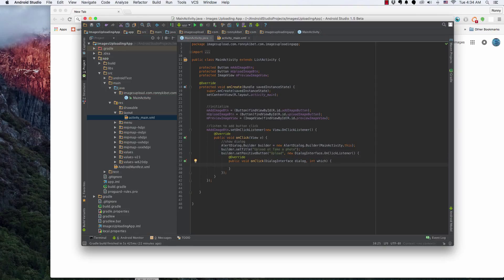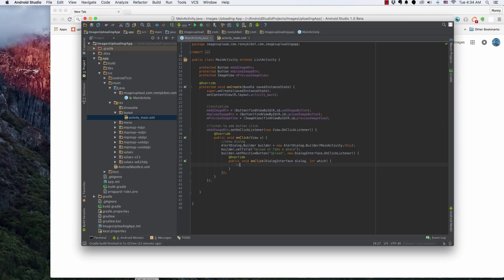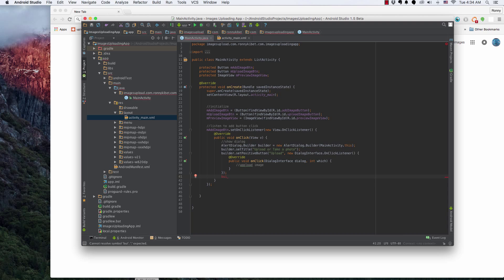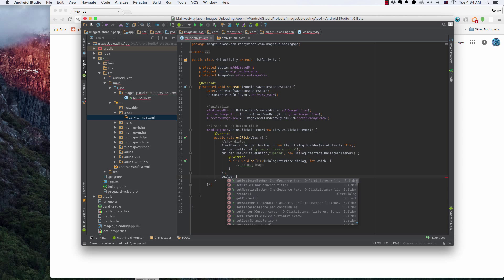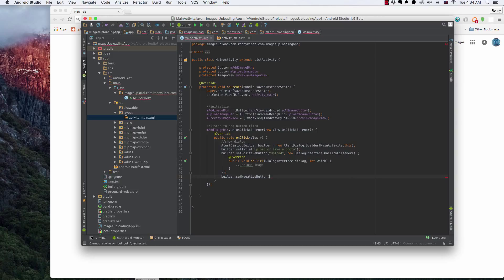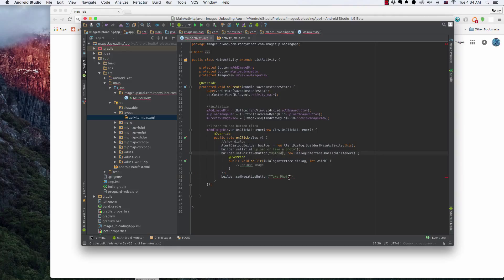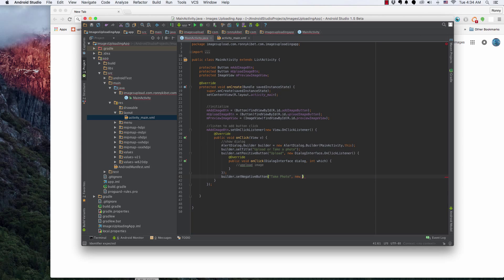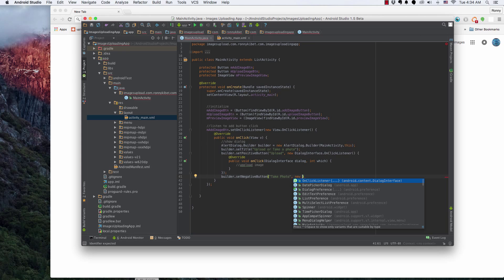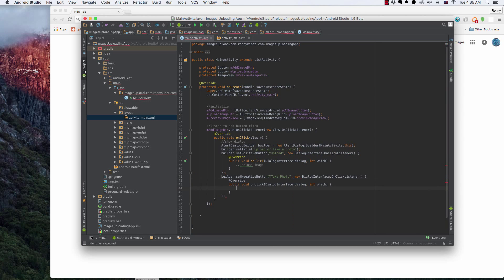And then here, just over here. And then here we're going to say, here, this is where you're going to upload photo, upload image. And then builder.setNegativeButton, which is take photo. So you can just say take photo. And then OnClickListener.